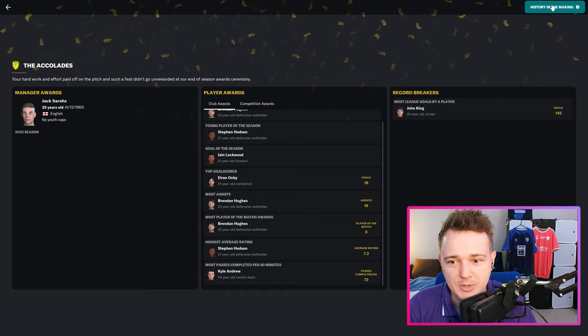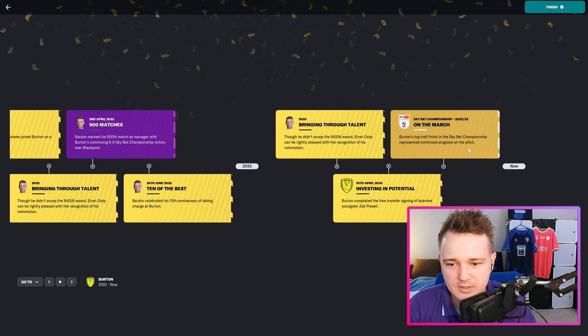Most league goals by a player at the club all-time in the league for Burton Albion is now John King with 145. We did end up in the next-gen award as well but didn't win it.